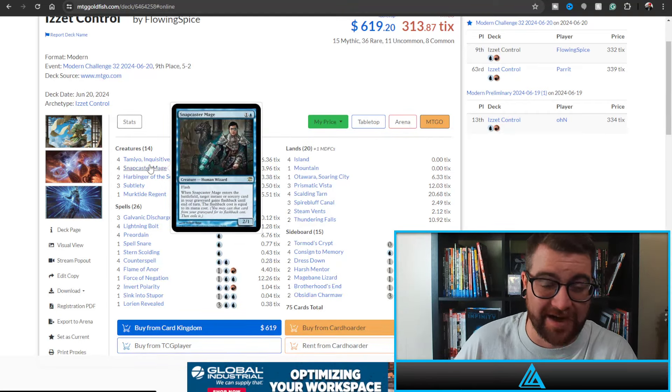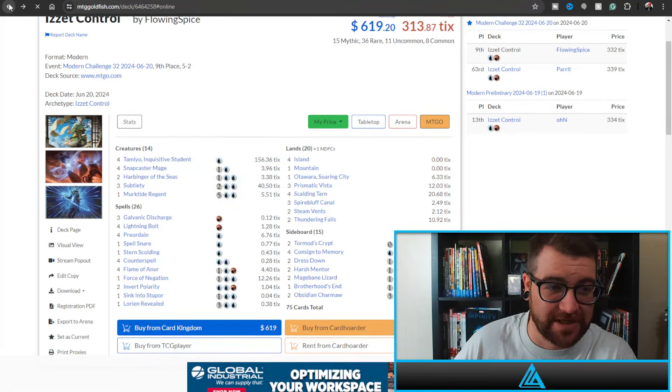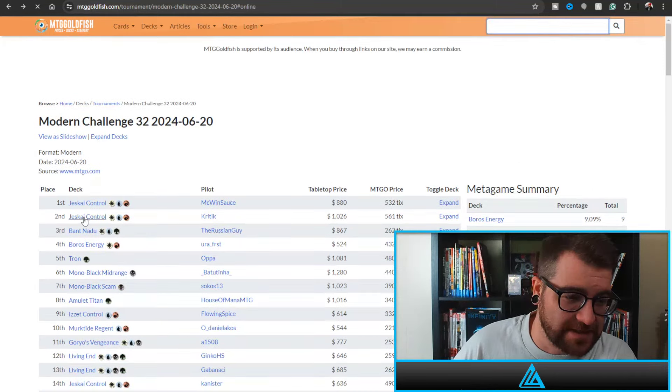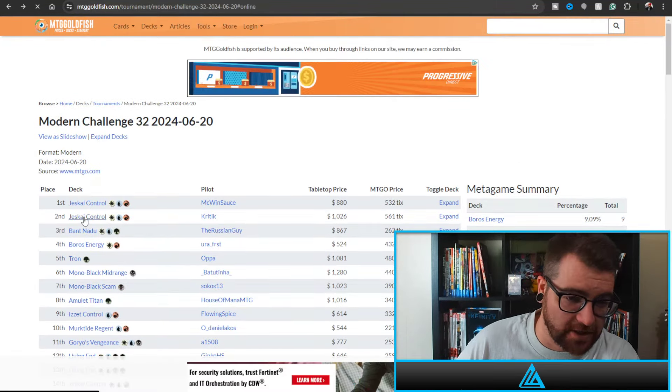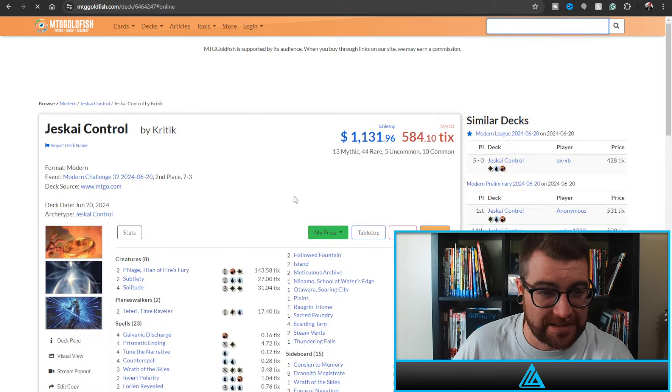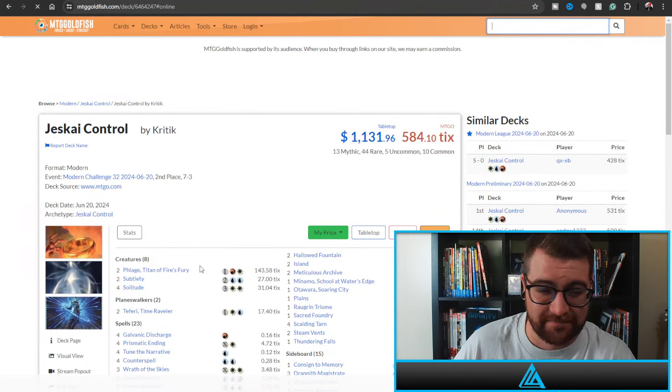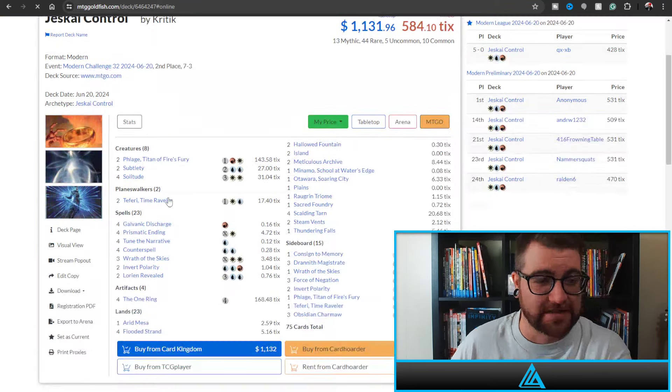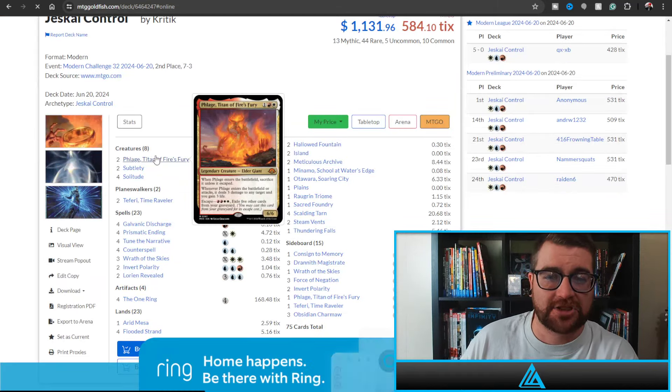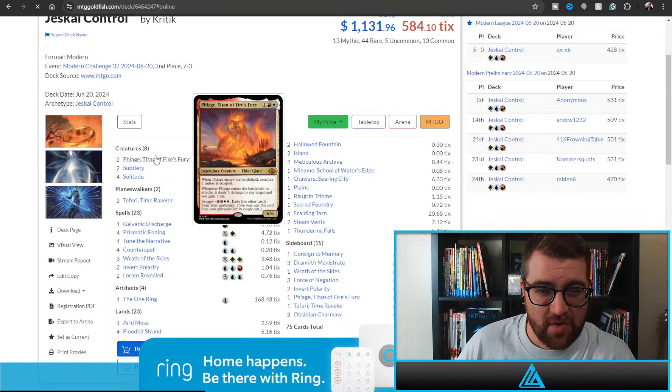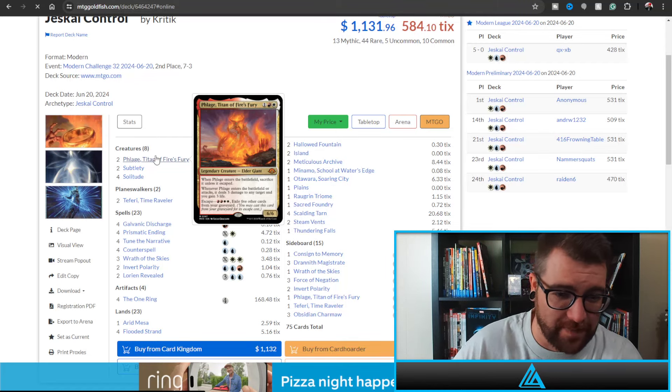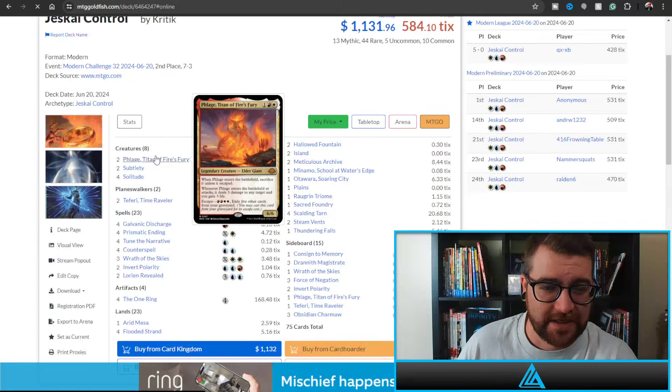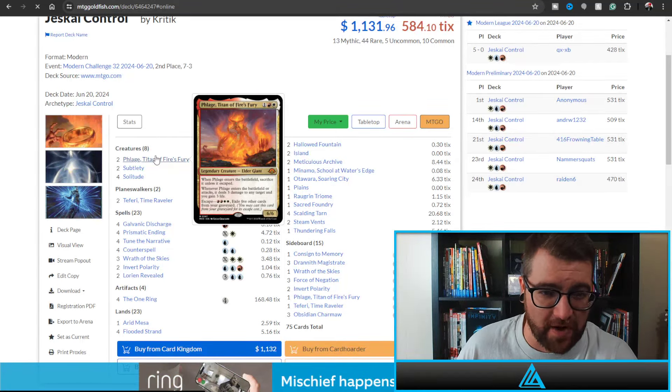Let's move on to the second place Jeskai. This is Jeskai Control by Kittrick. Shout out to them for getting second. We have two Felage Titan of Fury. Of course this is one of the Elder Giants that enter the battlefield, they are sacrificed, and then they have an escape cost. This one however is Boros. It enters and Lightning Helixes, and then you can escape it, exile five other cards, and it enters and when it attacks.